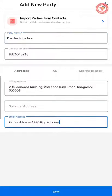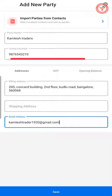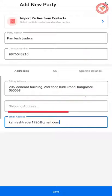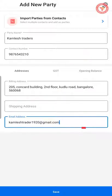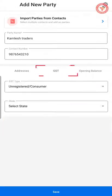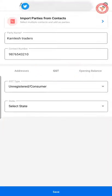Here you can enter all the details of the party such as contact number, billing address, shipping address, and email ID. After entering all these details, you will click the GST option.